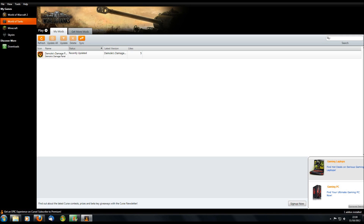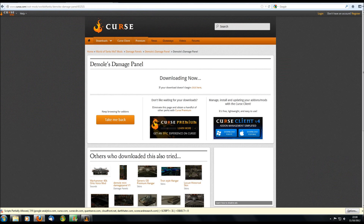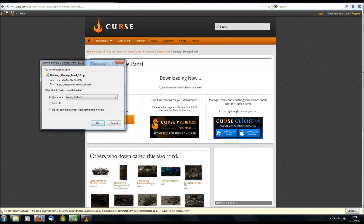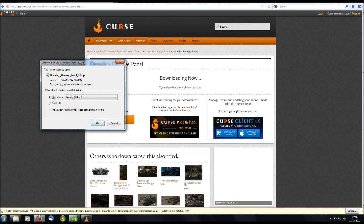If you're not going to use the Curse Client — it's completely free and supported by advertising — then you can do it the old-fashioned way. Go back to the web page for Dmol's Damage Panel and click to begin the download. This is also how you would install mods from the World of Tanks forums. In the Fan and General Creativity section of the forums there's a subforum dedicated to mods, and usually at the top there's a pinned topic with an up-to-date list of all the latest patch-compatible mods.